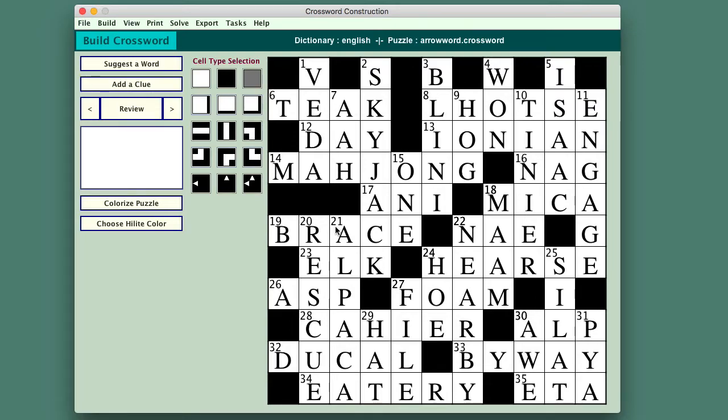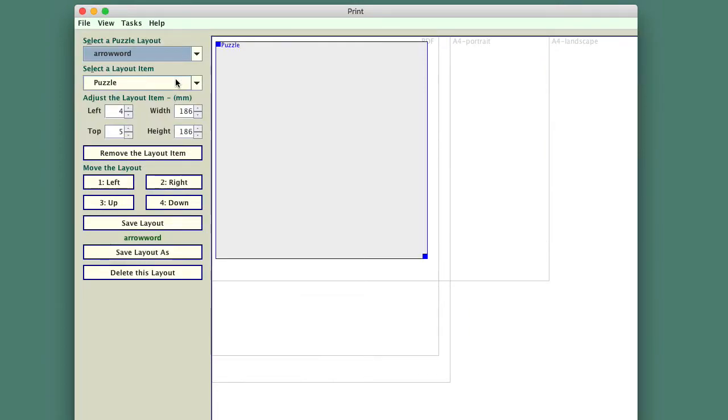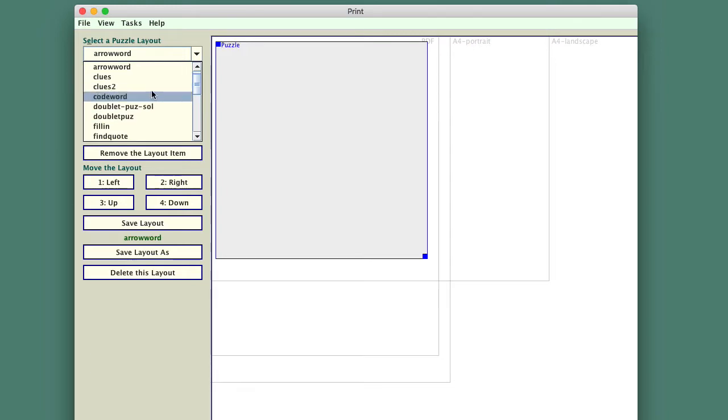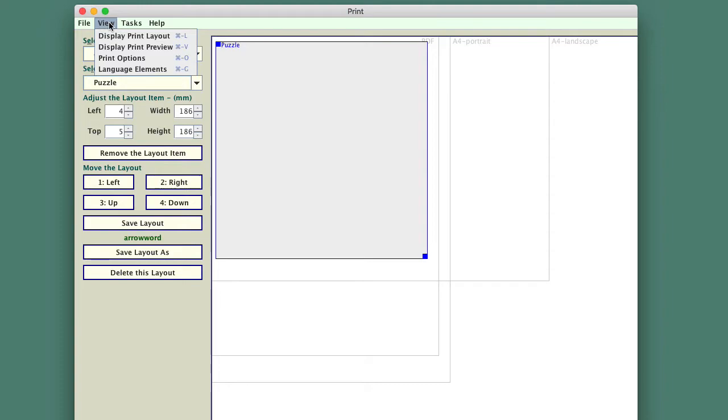Well really, now all we need to do is print it. Print, and we've got an option here, print arrow word. Normally you would then have to select a puzzle layout. Well, arrow word just happens to be the one which is left over from the last time I printed something, so we don't even have to select that. So I can just go now, view, and have a look at what this puzzle will look like.